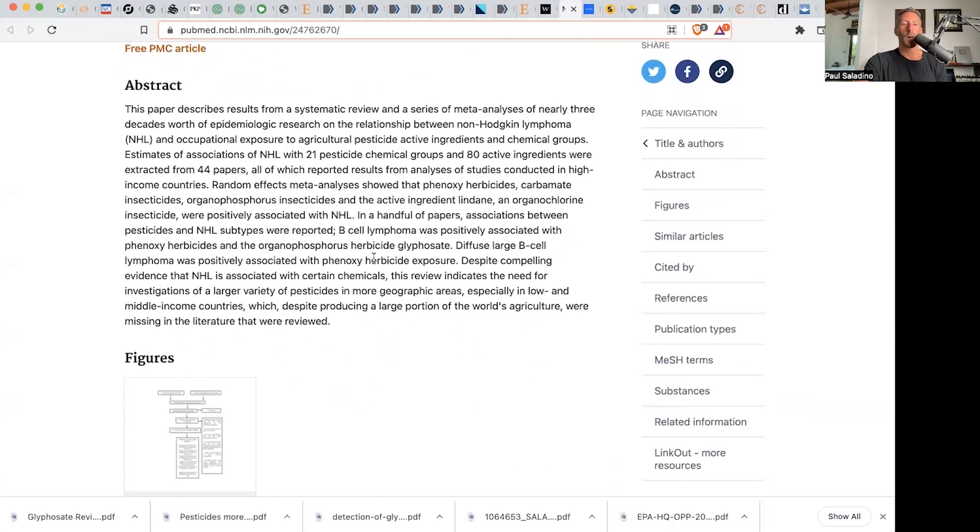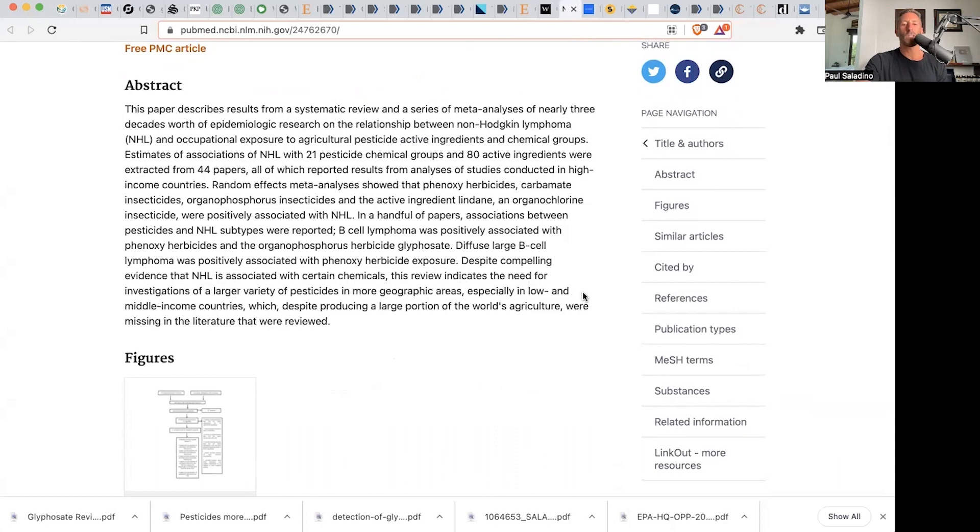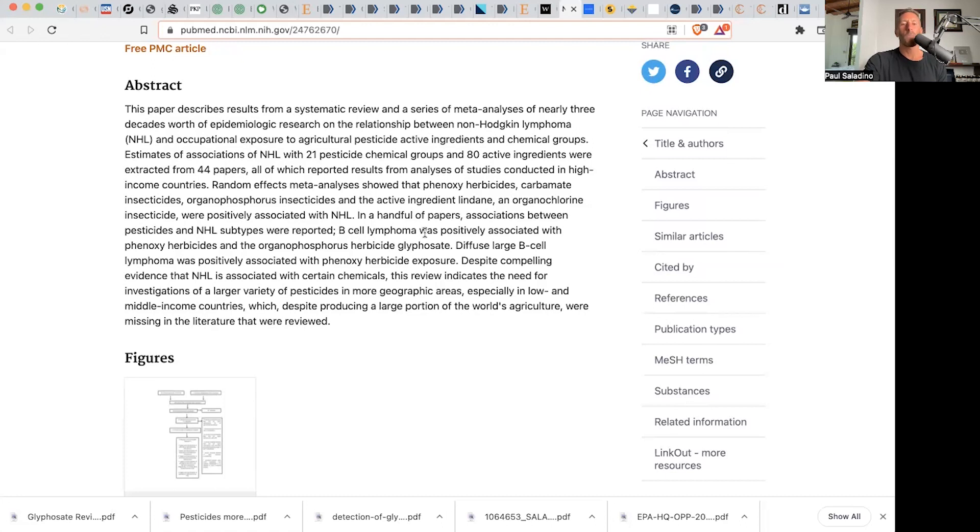despite compelling evidence that NHL, non-Hodgkin's lymphoma, is associated with certain chemicals, this review indicates the need for investigations of a larger variety of pesticides in more geographic areas, especially in low- and middle-income countries. So you can see here that there were associations between pesticides and NHL, non-Hodgkin's lymphoma subtypes, were reported. B-cell lymphoma was positively associated with phenoxy herbicides and the organophosphorus herbicide glyphosate.